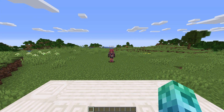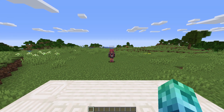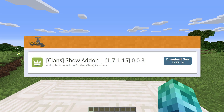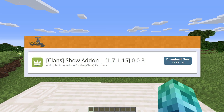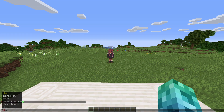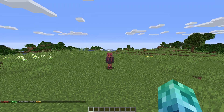To see what clan a player is in without them having to type in chat first, we'd need another plugin called Clans Show Add-on. After installing the add-on, we can use slash clan show followed by their name to check what clan they're in.